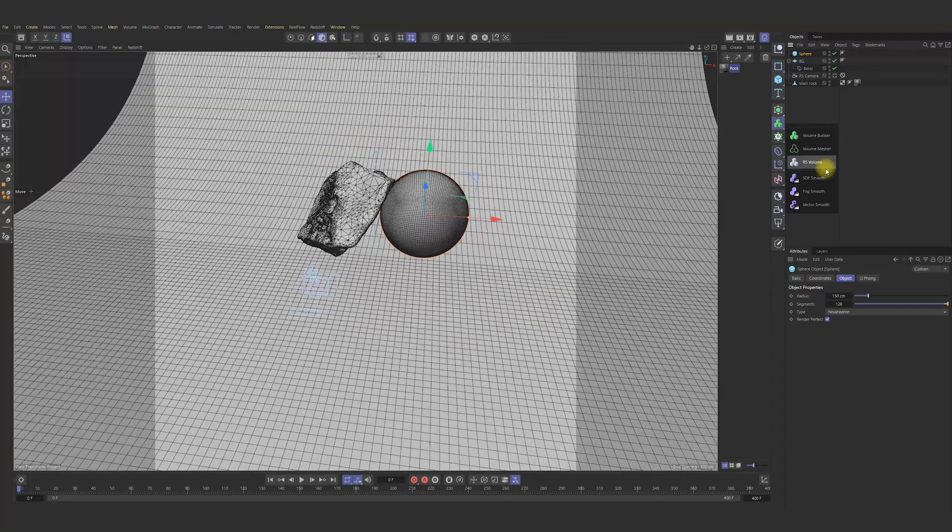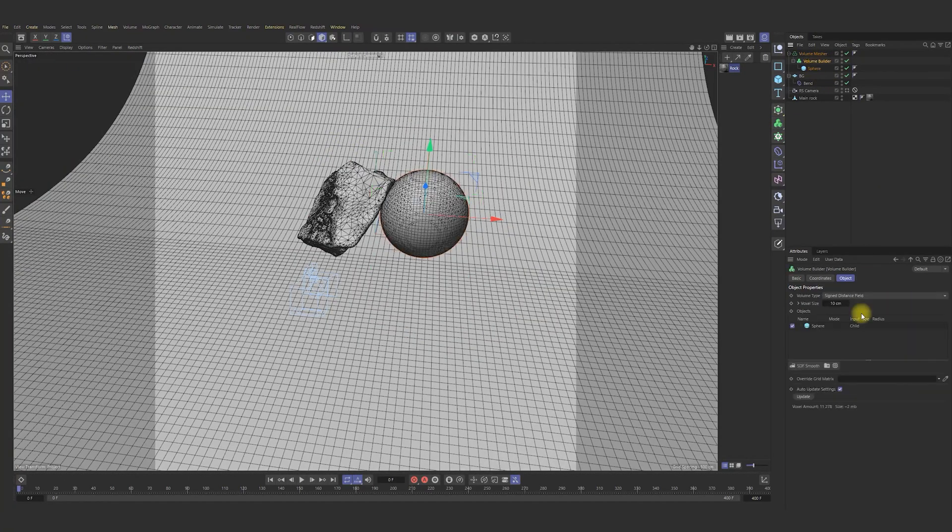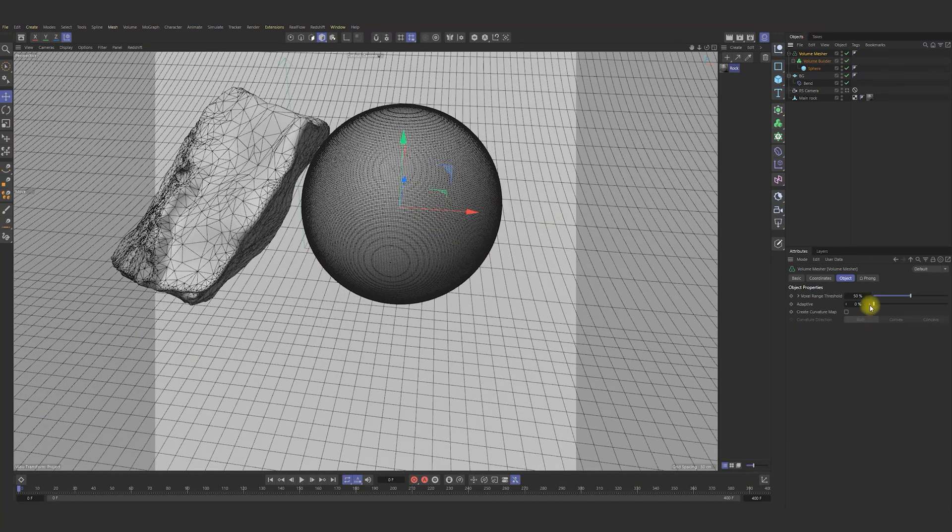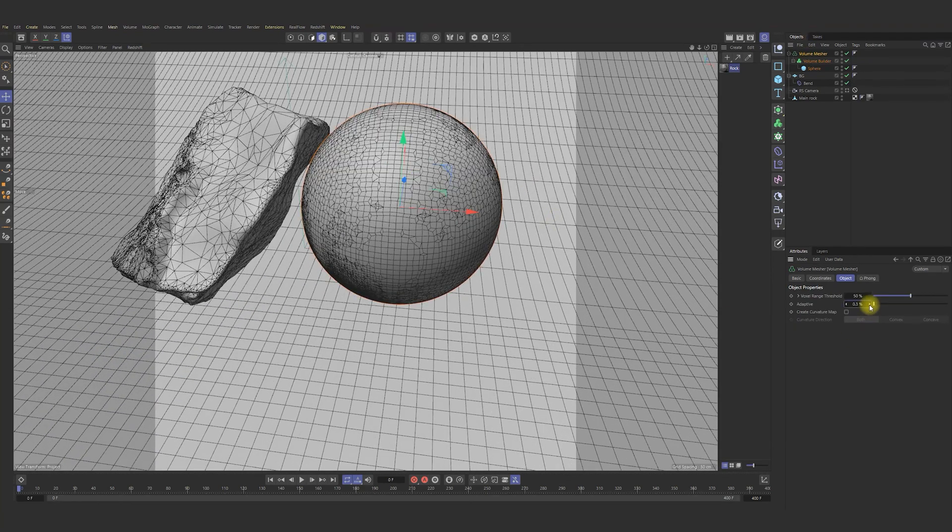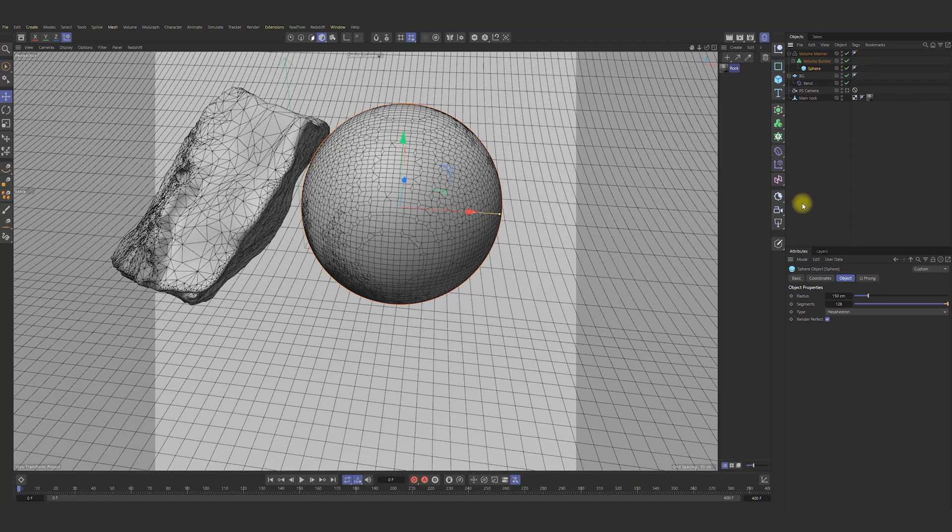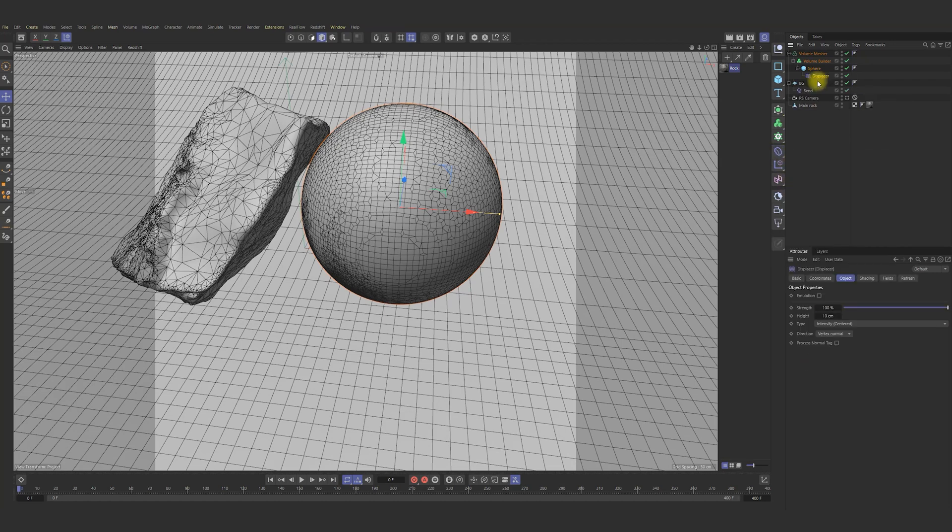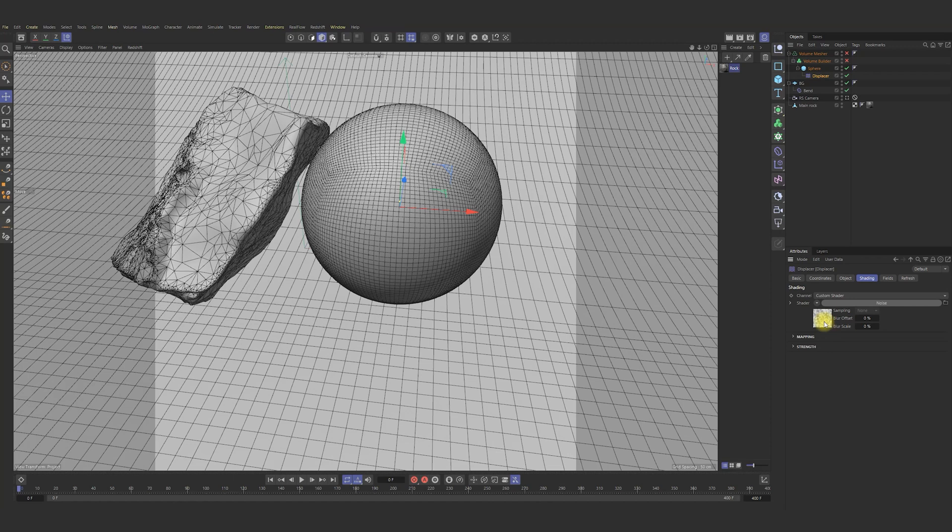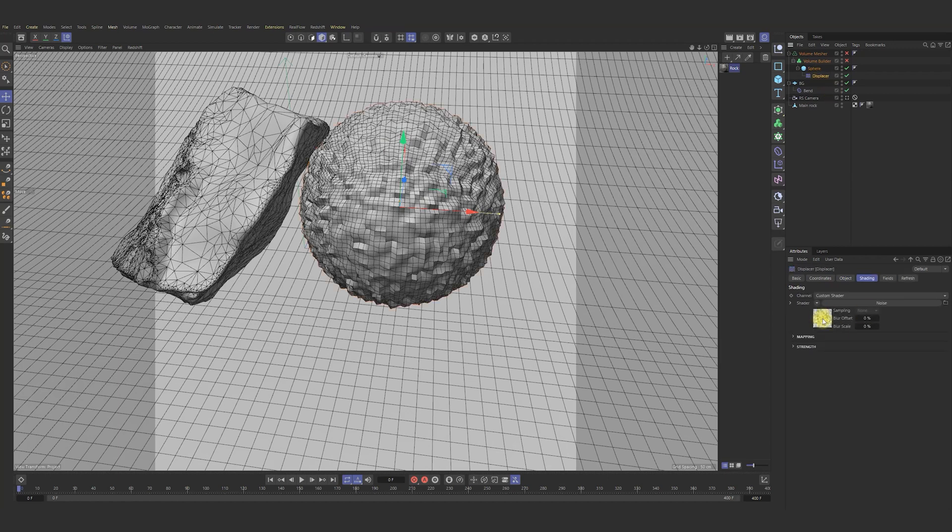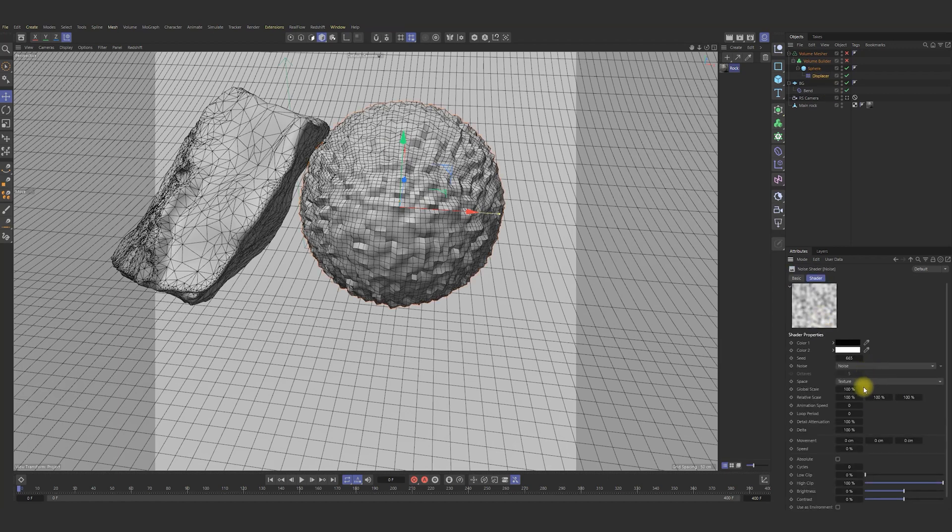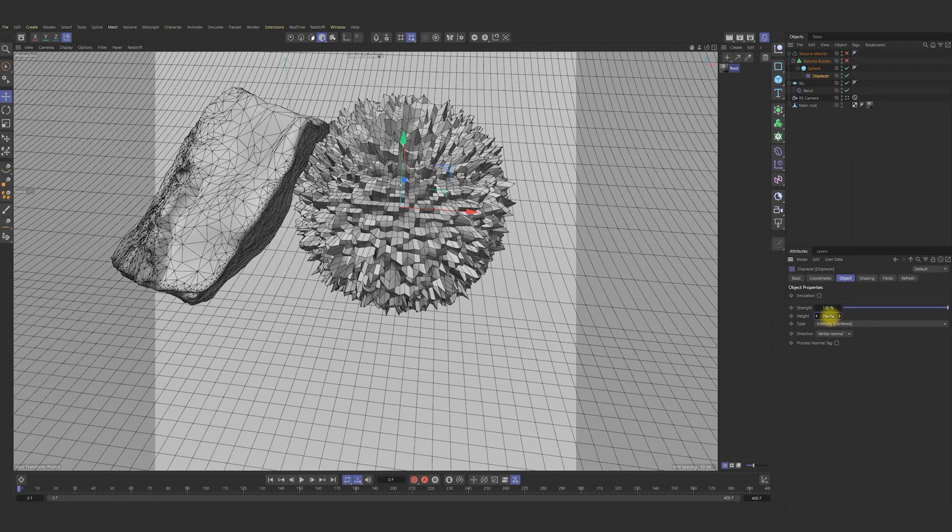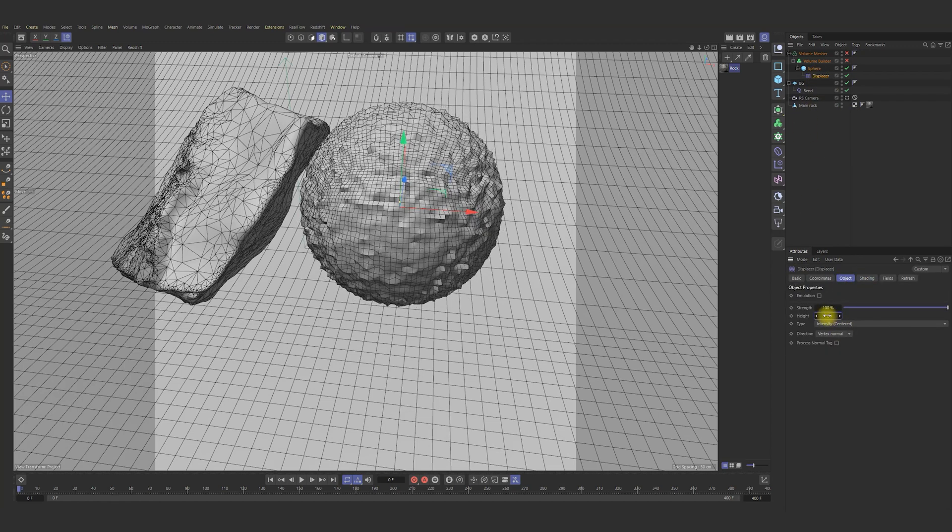Next, we can add in our scene volume builder and volume mesher. The voxel size set to 2 and also increase adaptive a bit. Then we can go to the deformers and choose Displacer Deformer for our sphere. In Displacer, choose Noise shader and change its parameters. For example, type of noise, height, global scale and other, as you like.